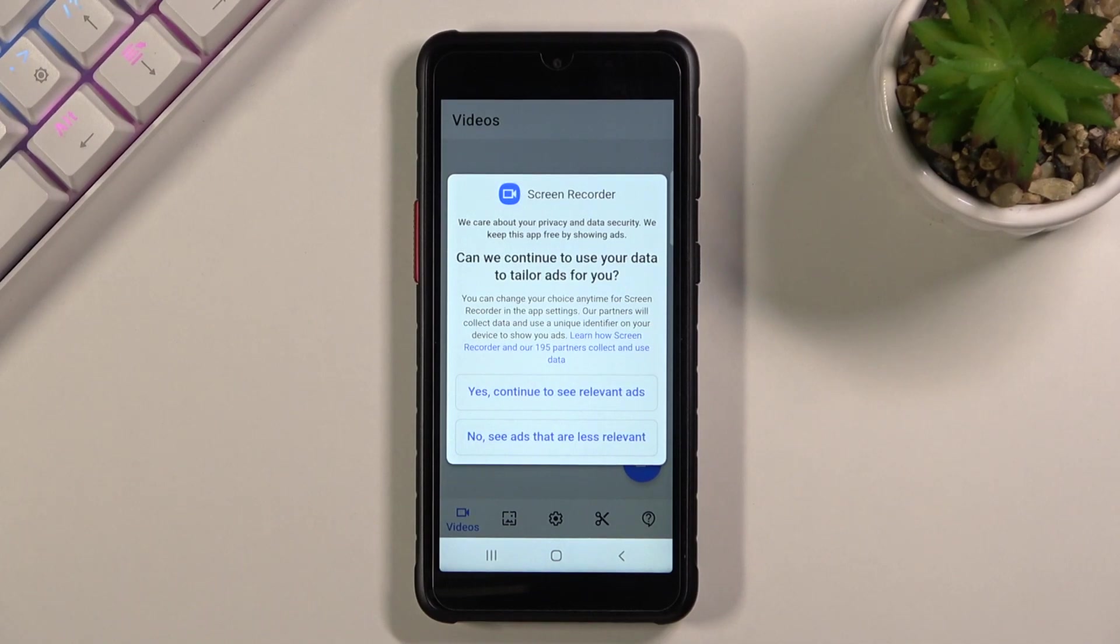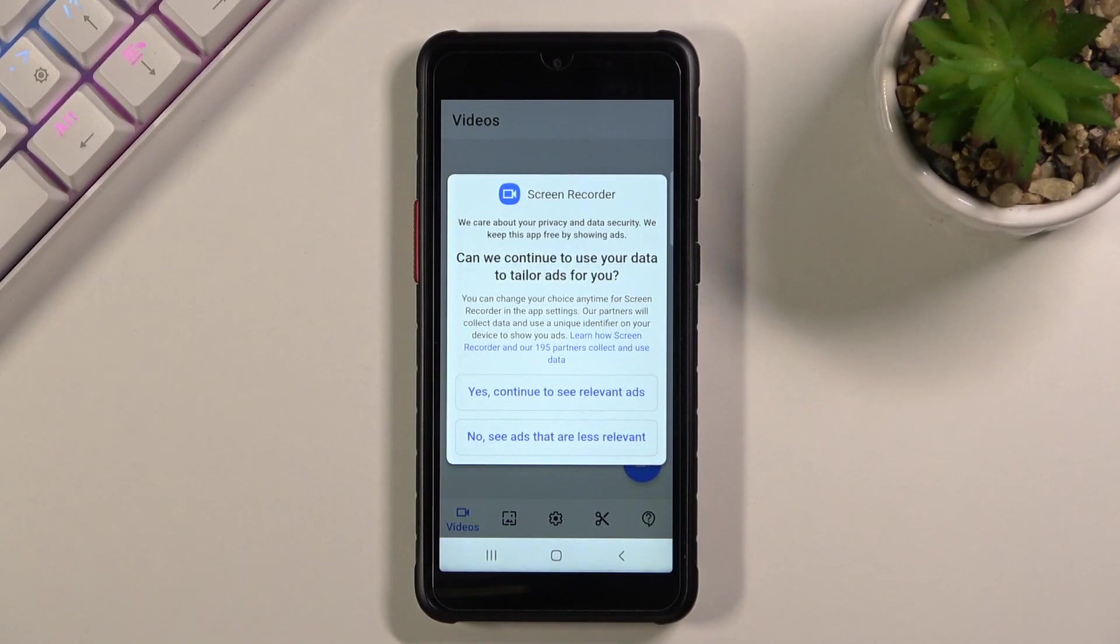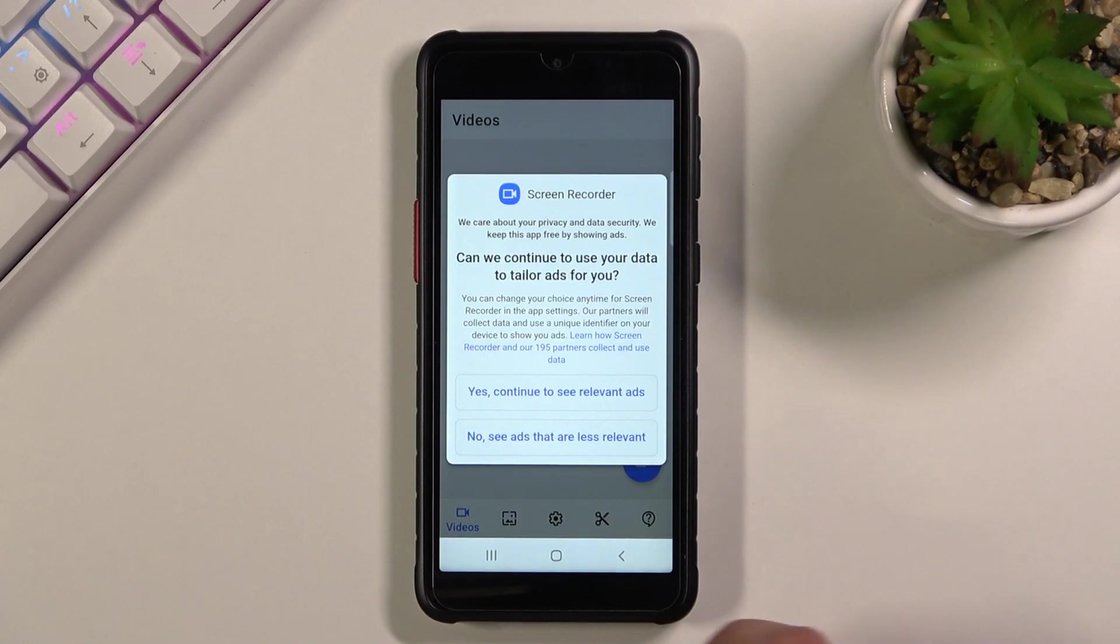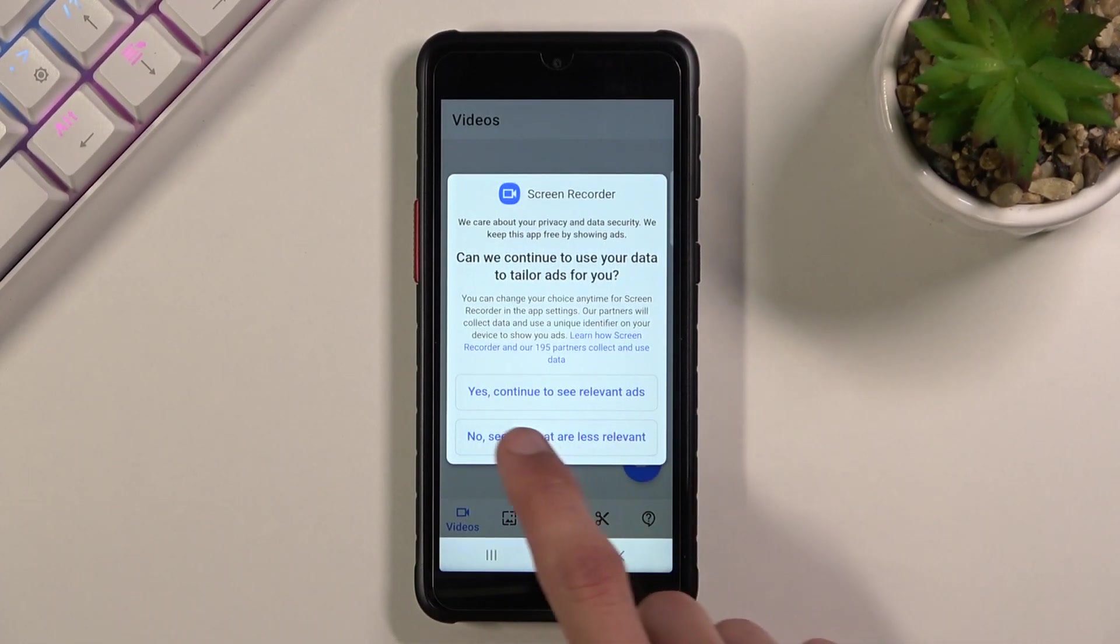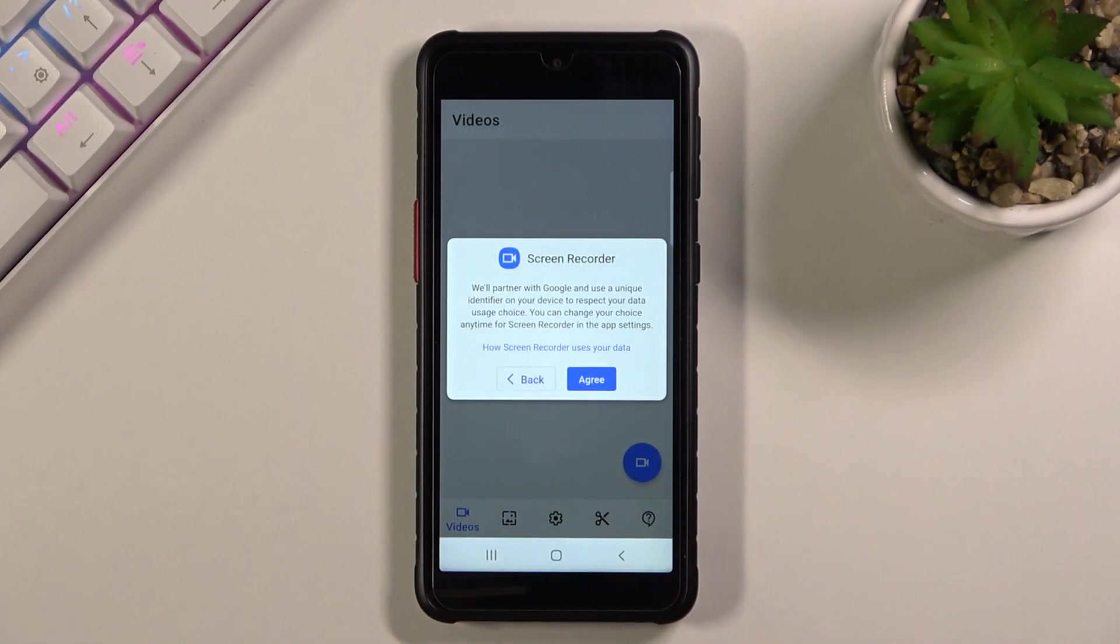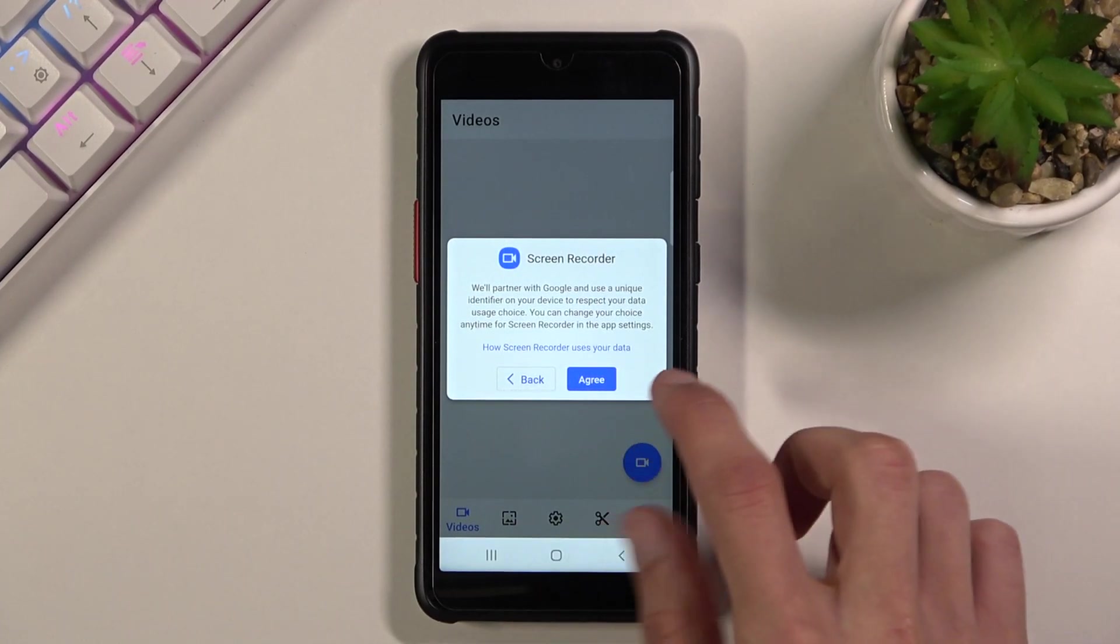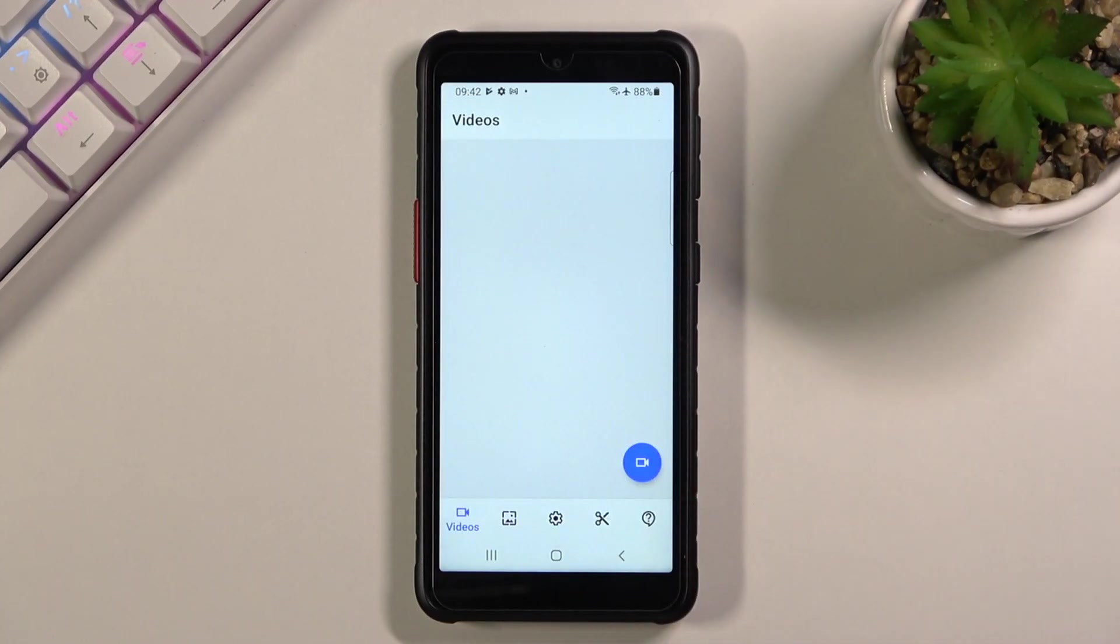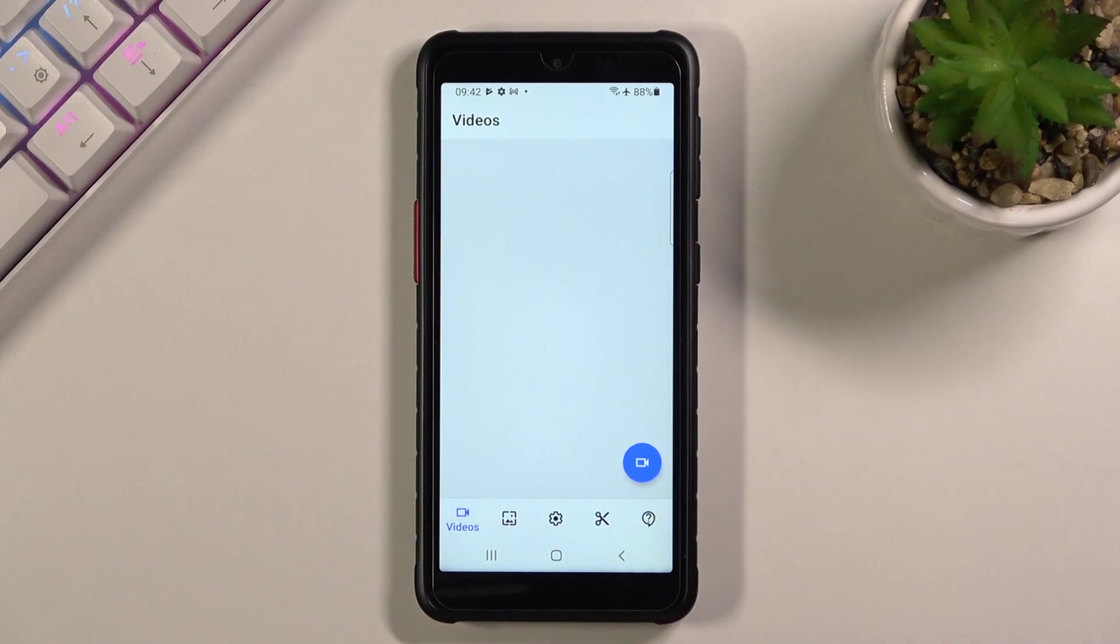It just decided to omit that information on the actual Play Store page. I'm gonna go with make ads less relevant so you don't spy on me. Thank you very much and I guess we do have to agree to this. And from here let's just select, I guess, record.